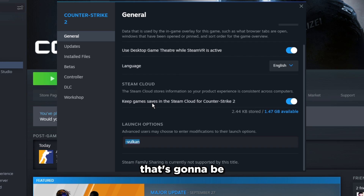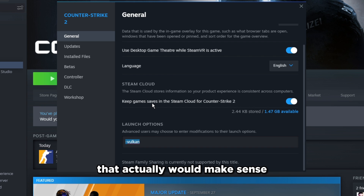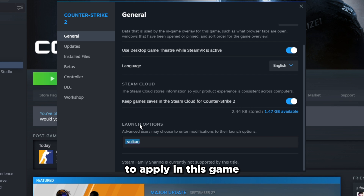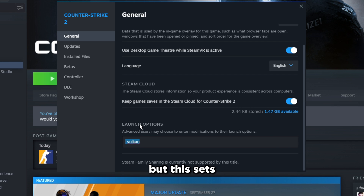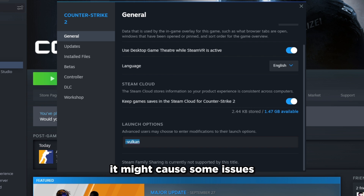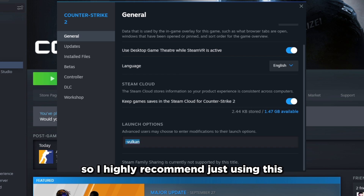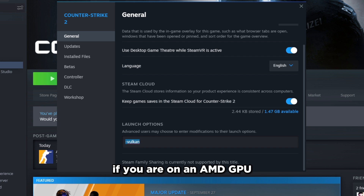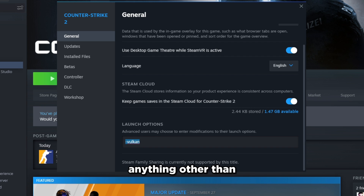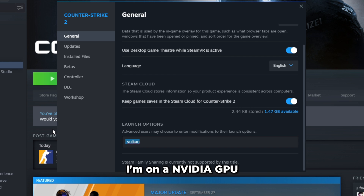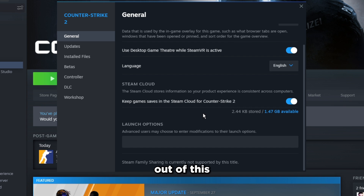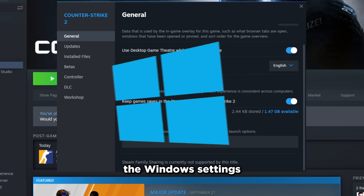There's another launch option called '-high' which sets your game to high priority, but this doesn't really benefit you and might cause issues — I don't recommend it. If you're on an NVIDIA GPU, there's no need for the Vulkan launch option either. Close out of Properties and move on to Windows settings.